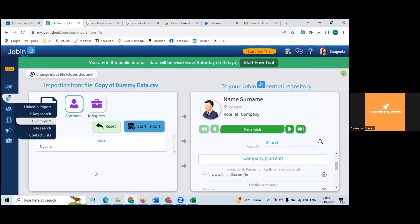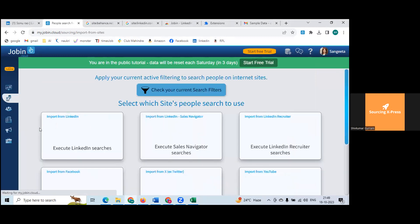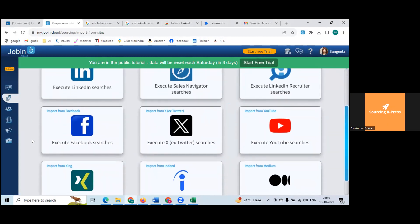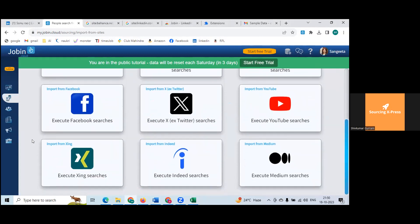Go for site search now. If you want to import from LinkedIn, Sales Navigator, LinkedIn Recruiter, or Facebook or Twitter — scroll down. It will take you to those particular sites, ask you to perform a search, and based on that search, start a bulk or single import. But don't do that, especially on LinkedIn. On other sites you can feel free, but on LinkedIn never do any auto or robot activity.